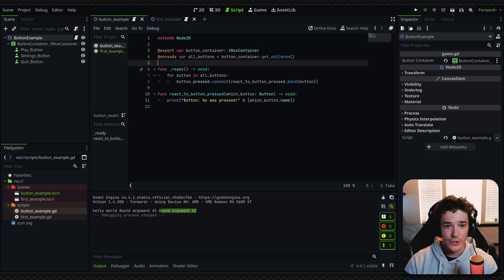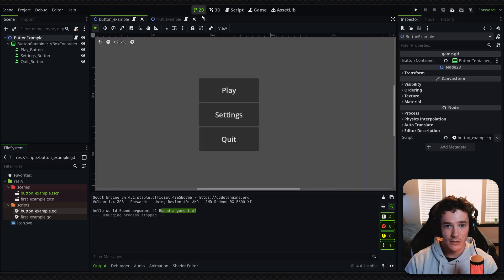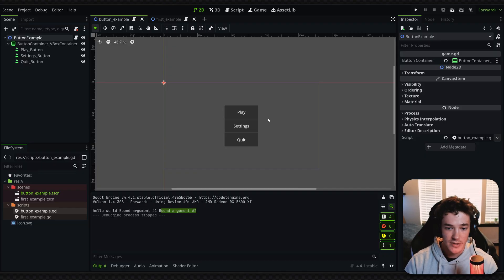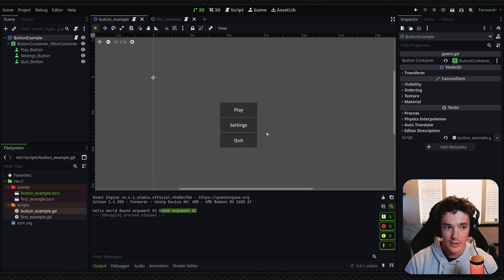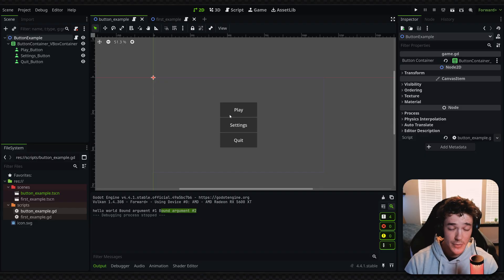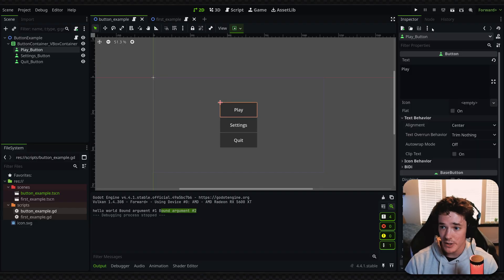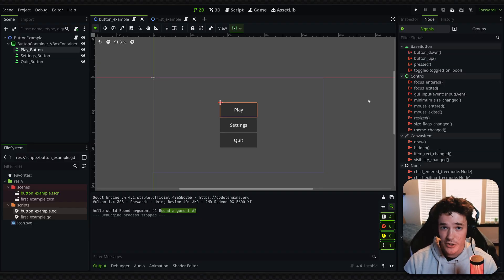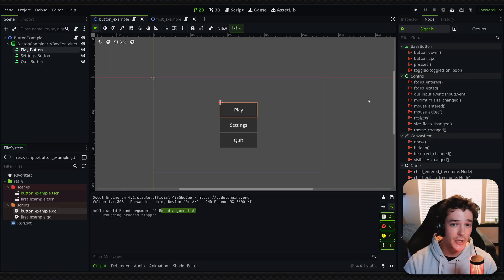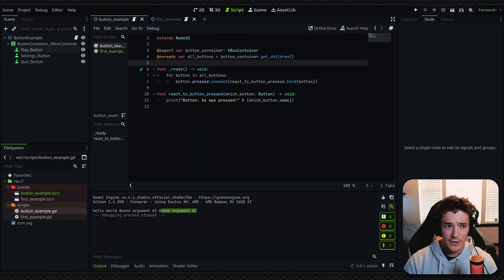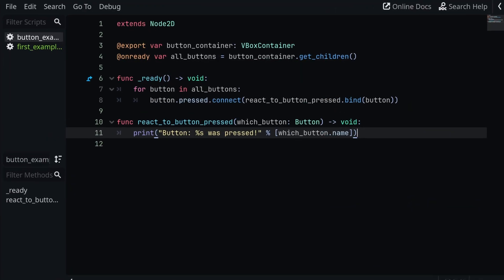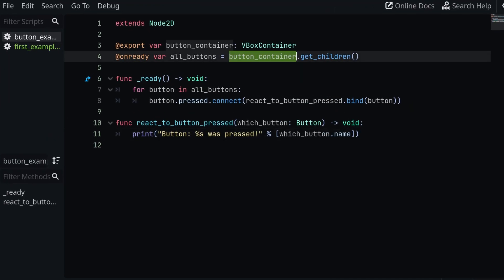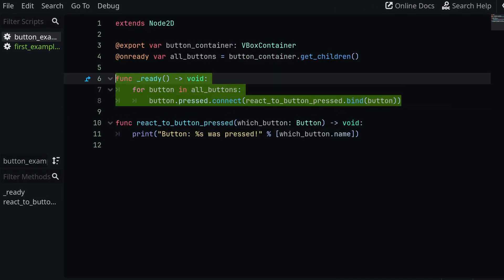So switching over to my button example here. I have a menu set up with a play button, settings button, quit button. And usually the way you would handle executing code on each of these buttons is maybe you would select the button, you would connect all the pressed signals to their own functions, and then you'd split up the code into three separate functions. But there's kind of a cool pattern you can do with this instead.